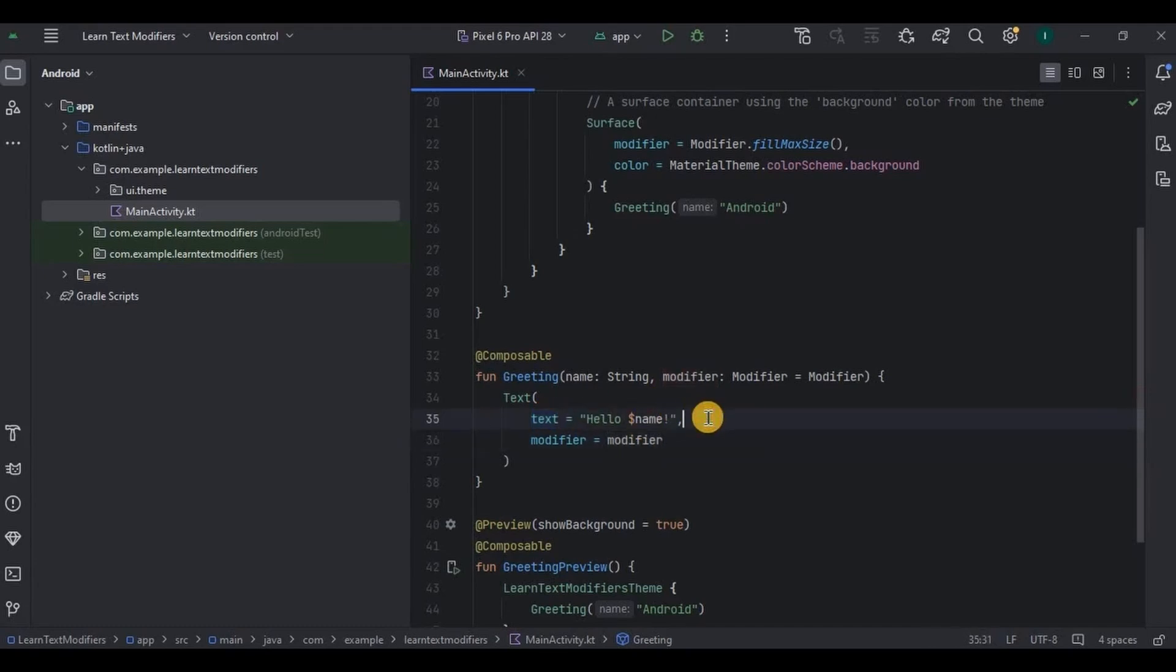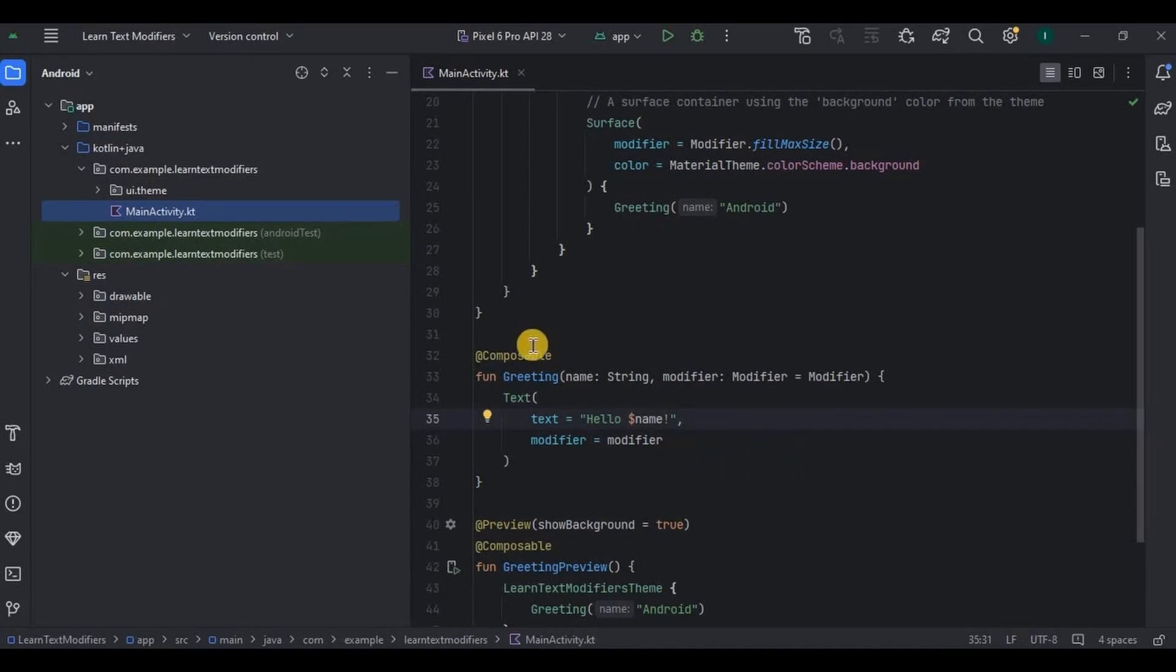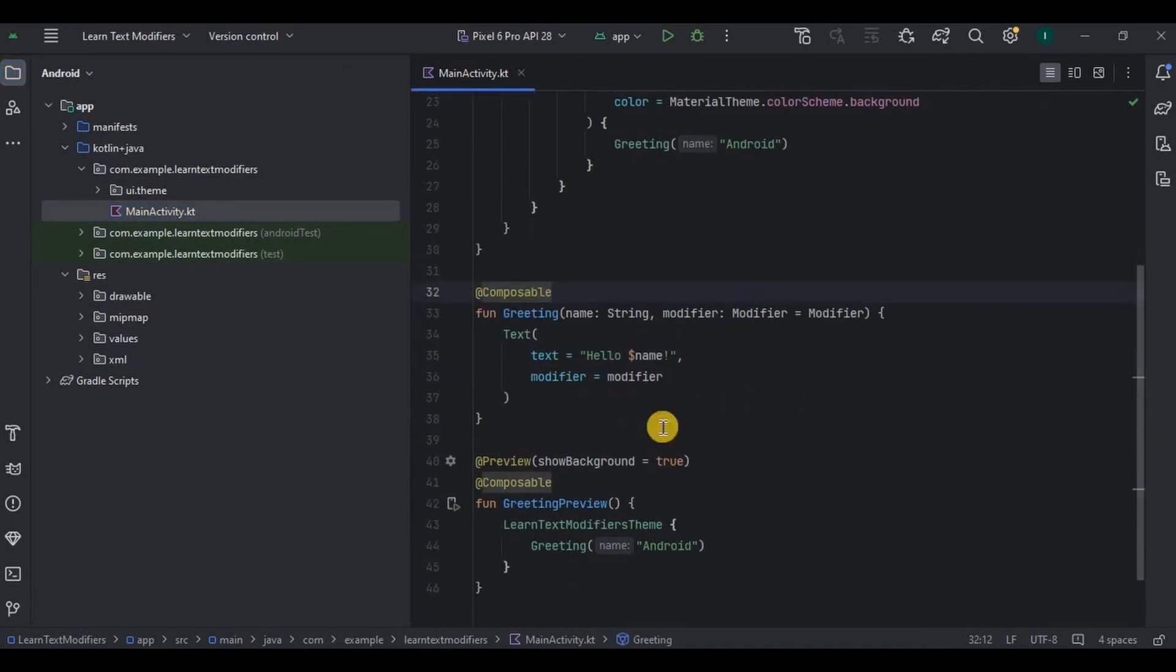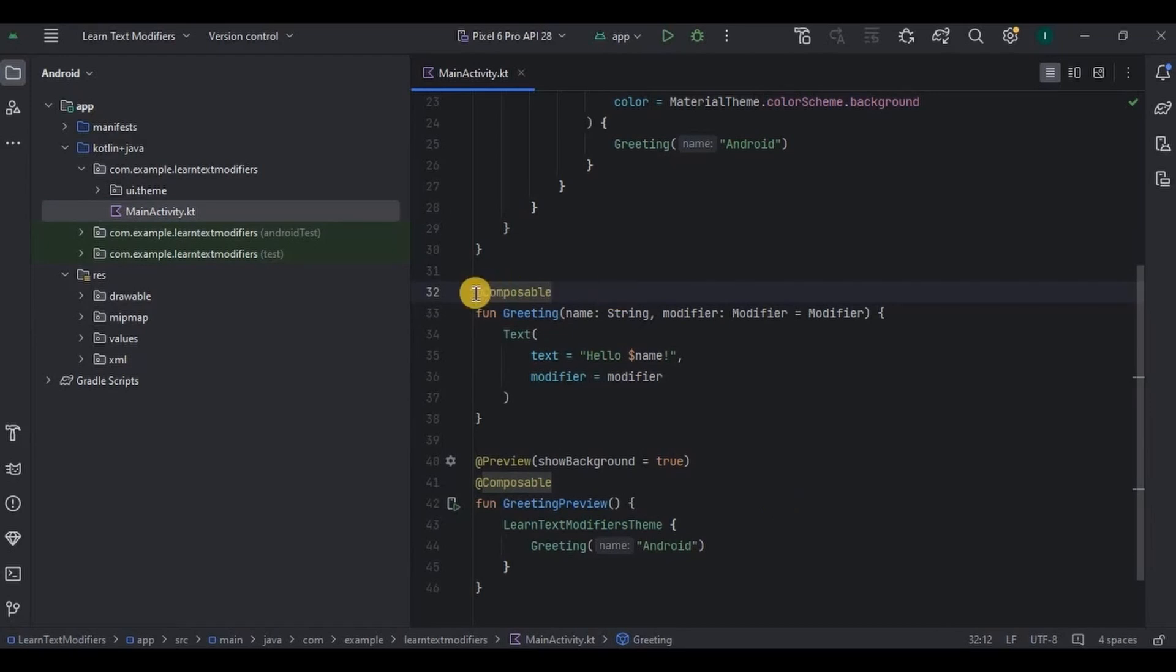Same Text composable also displays the text. But in XML we used to have layout to write TextView. Here we don't have any layout, then where are we supposed to write? In composable functions. See, this is default composable function and a preview function, but we won't use them. Instead we will create from scratch, so remove them.